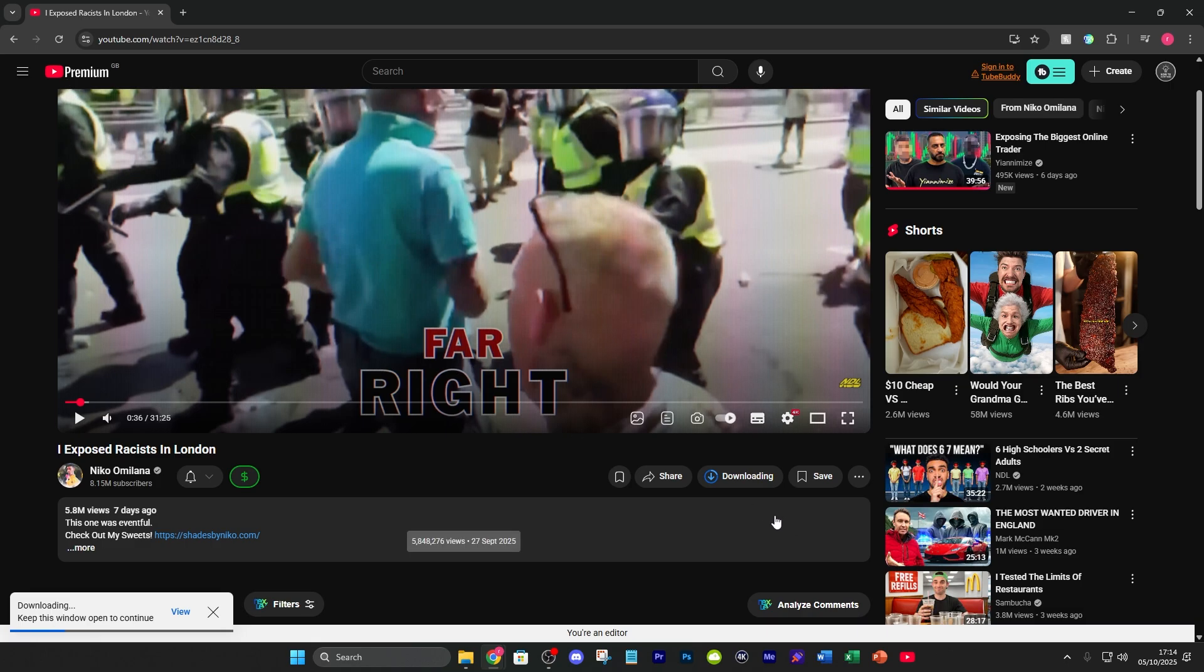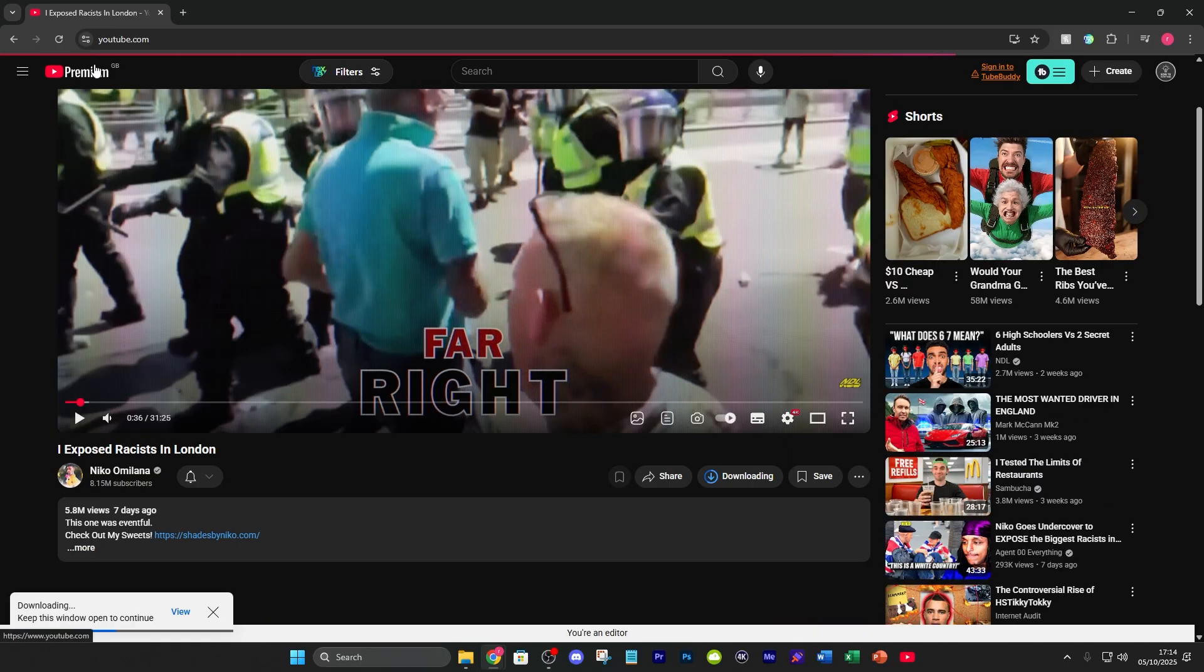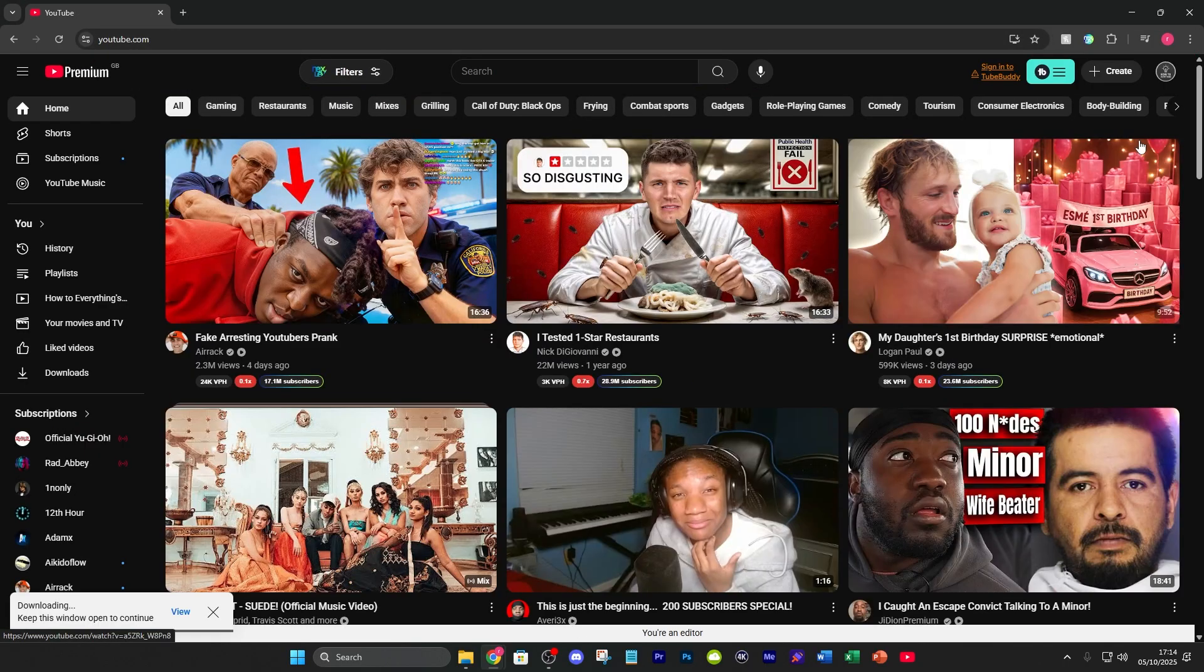Then you can watch them wherever you want. But if you don't have YouTube Premium, there actually is another option. You can just go to your profile and go to YouTube Studio.